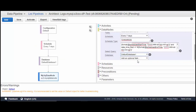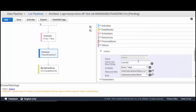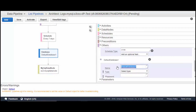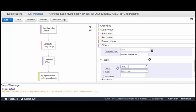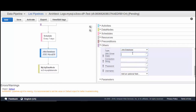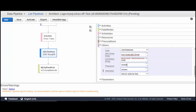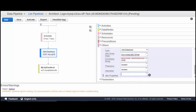We don't have a database defined yet, so we'll create a new one — this is a default database type. Type in the JDBC database and JDBC driver class. The connection string should be your IP address or DNS along with the port number where MySQL is running. You can also add username, password, and JDBC properties — for example, enabling multiple queries.